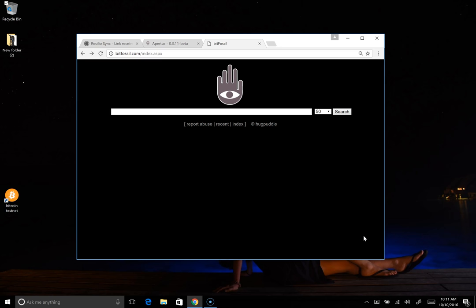Team World! Today I'm going to show you how to connect your local Apertus client to the real-time index of Apertus data that is being captured by Bitfossil.com. Bitfossil.com has opened up their master index, the root index, using BitTorrent Sync.